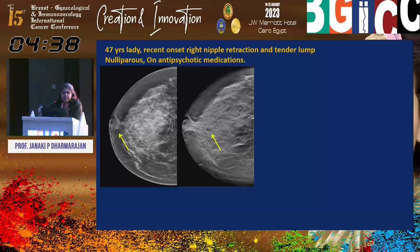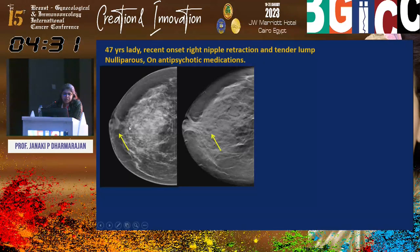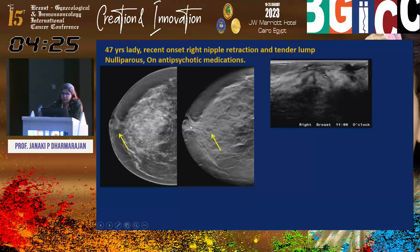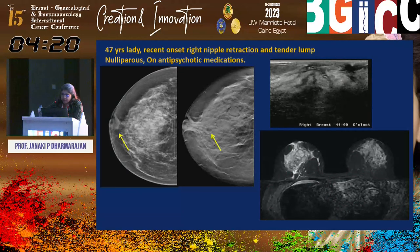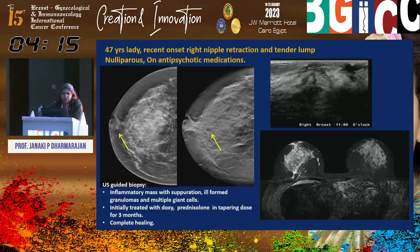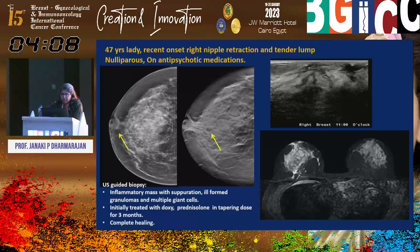A 47-year-old lady with recent onset right nipple retraction and tender lump was on antipsychotic medication. We could see periareolar skin thickening and multiple lucent structures in the retroareolar region. Ultrasound showed multiple dilated ducts with debris; MRI showed inflammatory changes with multiple dilated ducts. Ultrasound-guided core biopsy showed inflammatory mass with ill-formed granulomas and multiple giant cells. She was treated with antibiotics followed by prednisolone in tapering dose with complete healing on follow-up.